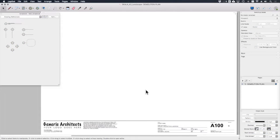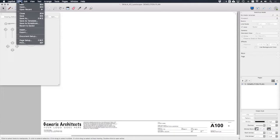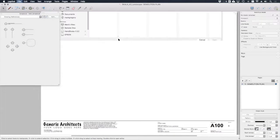So here we are back in layout. I've just got one of our generic sheet sets open so that we can create our demolition drawing. The first thing we need to do is just to bring in our model, so if we go to file insert.